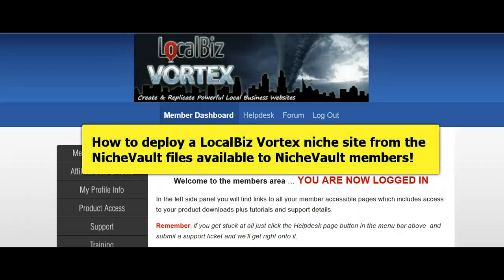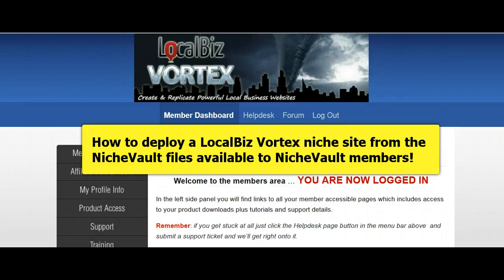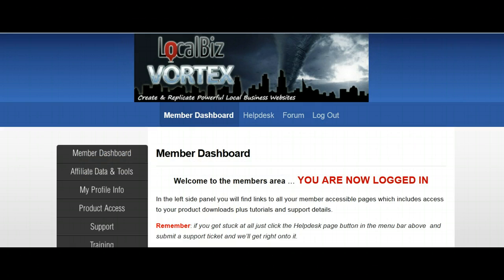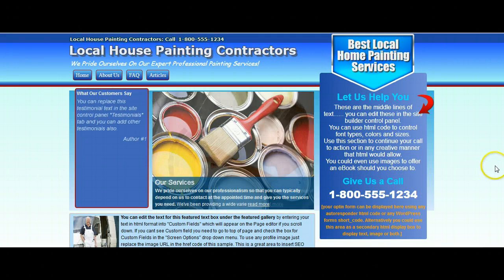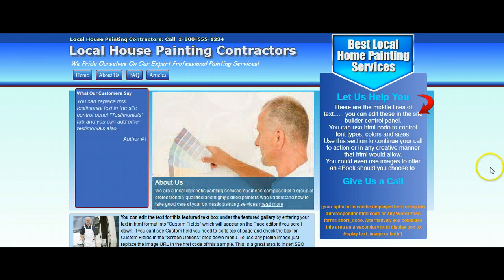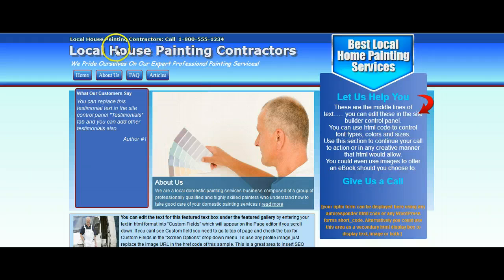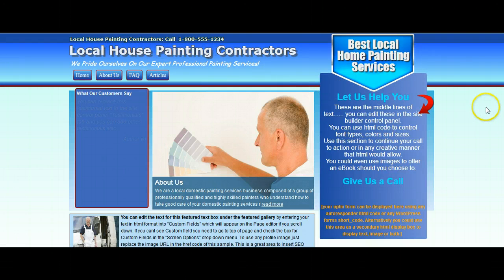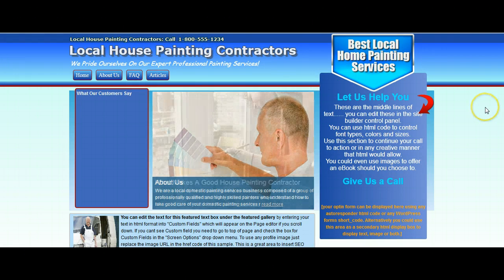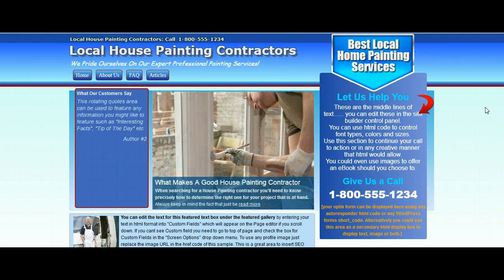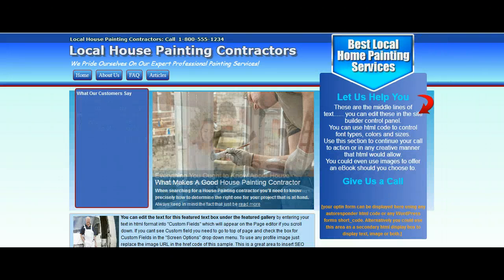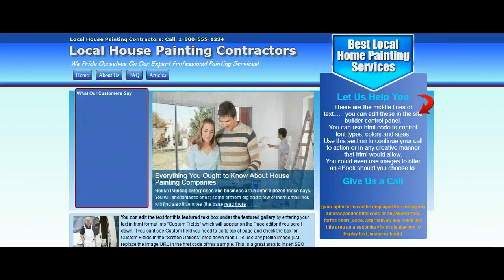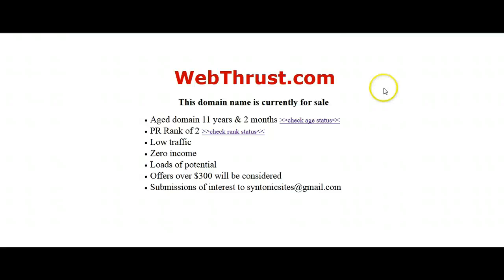In this video I'm going to show you how to deploy a niche site from the LocalBizVortex Niche Vault. We're going to take this niche site, which is the local house painting contractors niche site that we've got, and we're going to put it on a website here.